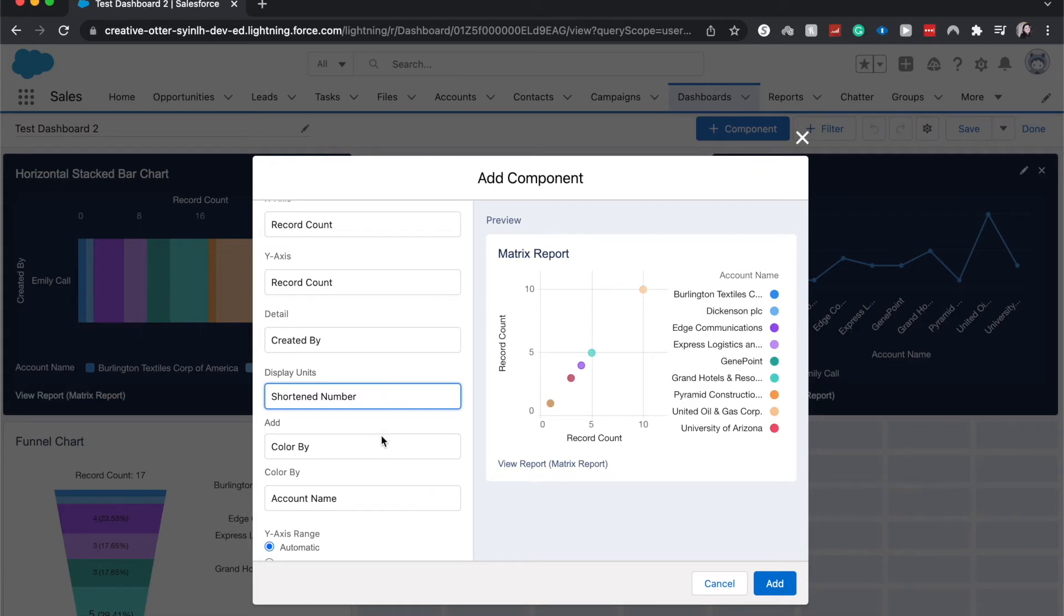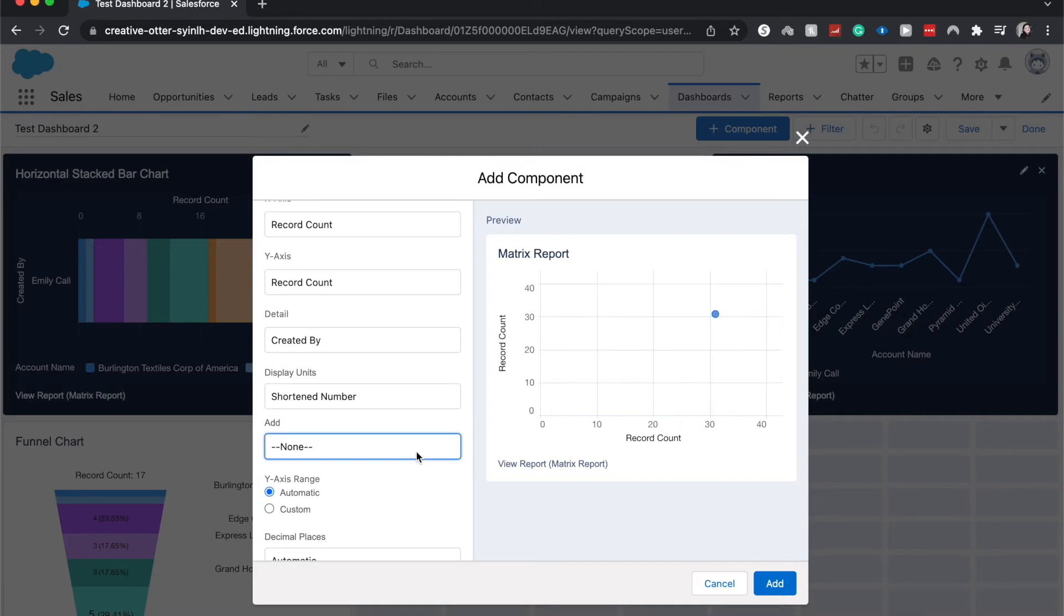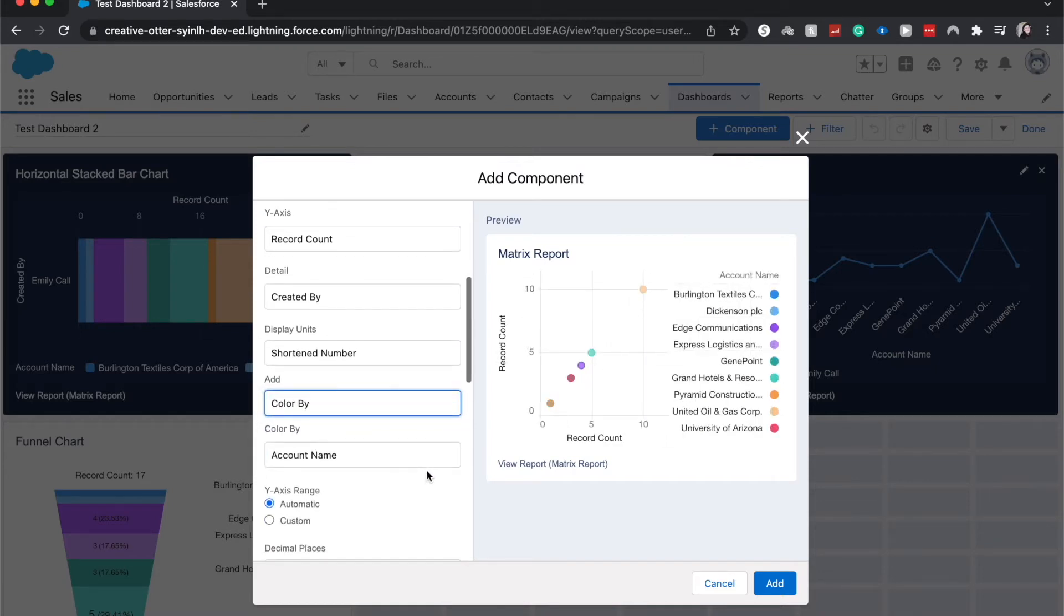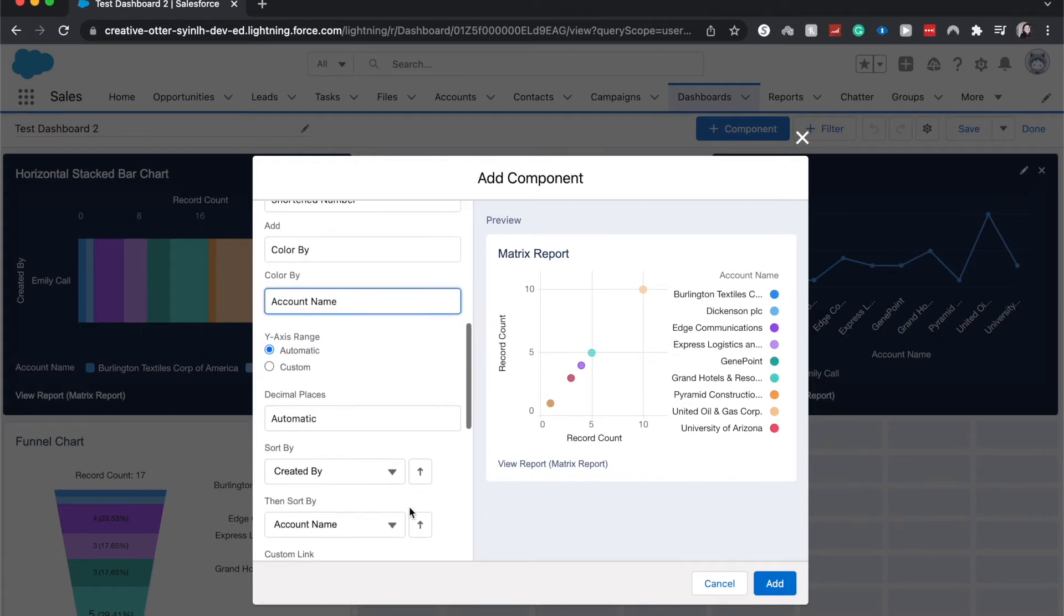We can add color by nothing and it'll be all one color, or we can have it be colored by. And also what it is colored by, we can change the ranges of the axes.